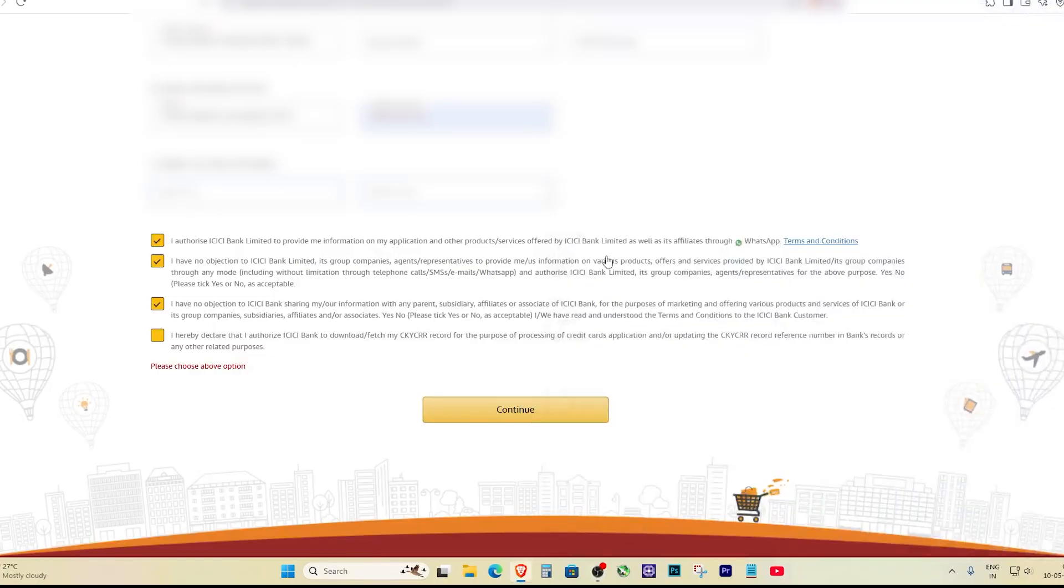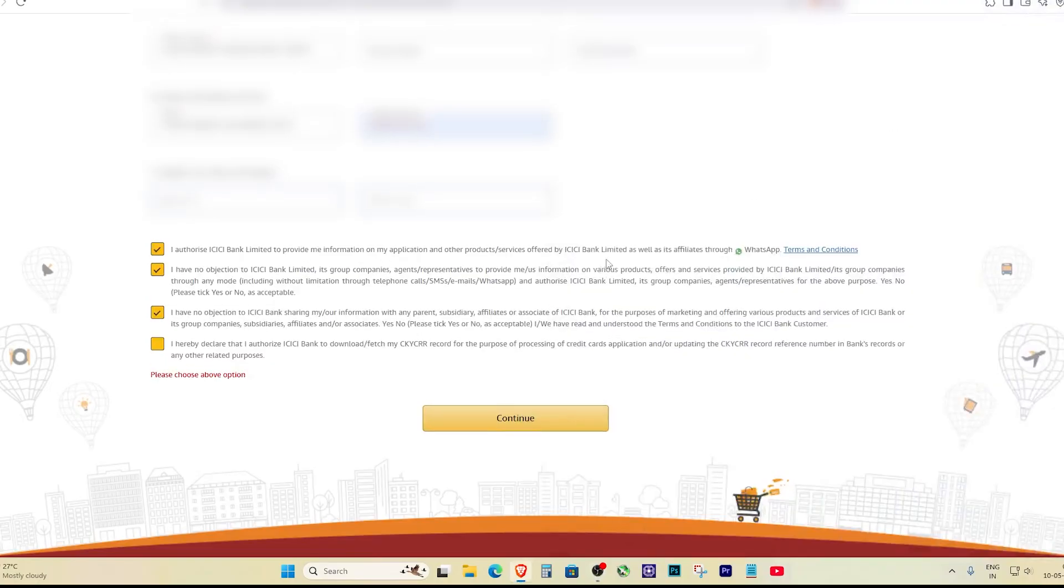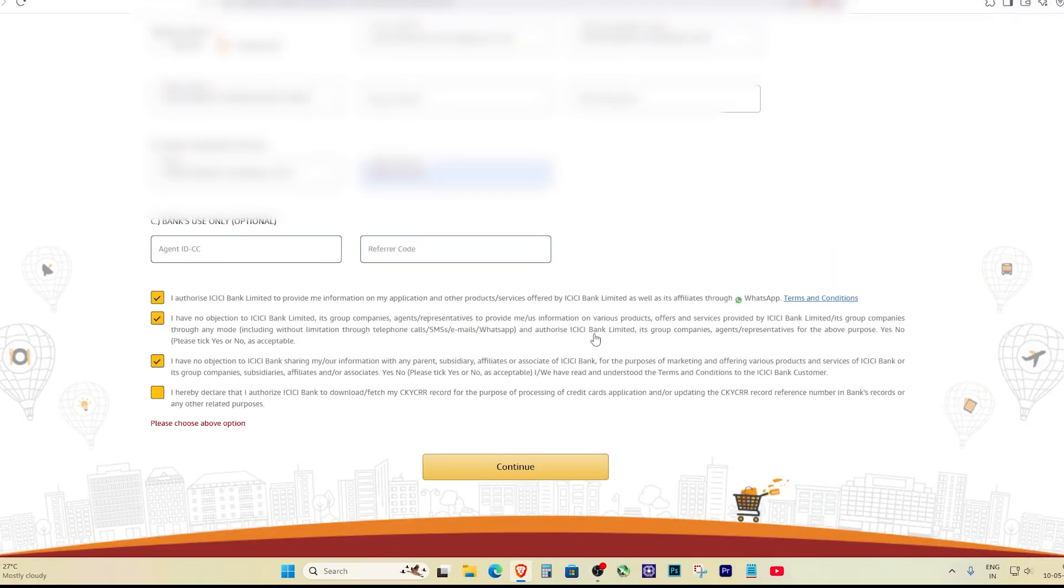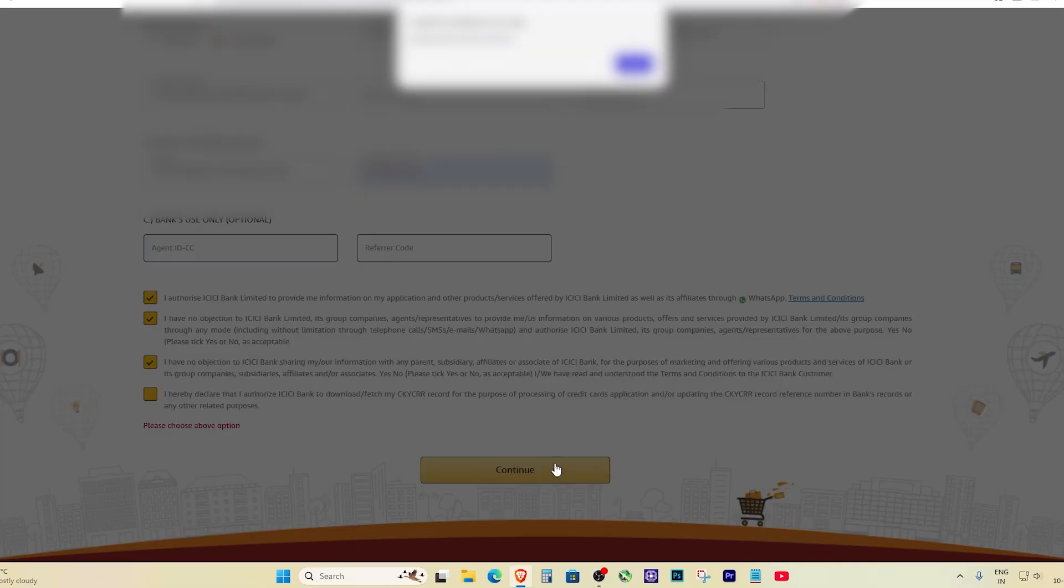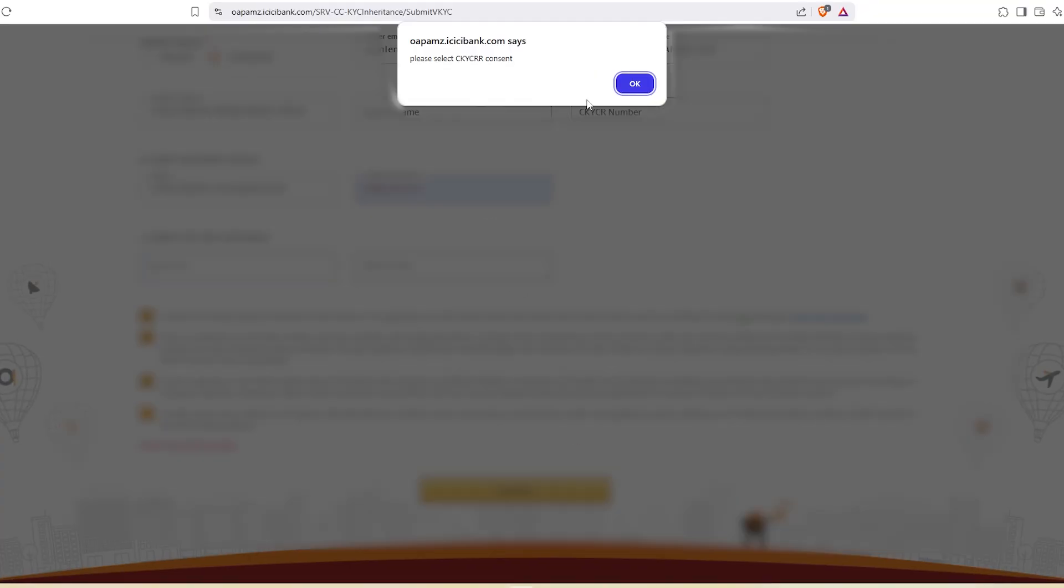So you filled up all your personal details, name, email ID and everything looks perfect. Then you click continue and boom, this annoying pop-up appears. Sounds familiar, right?